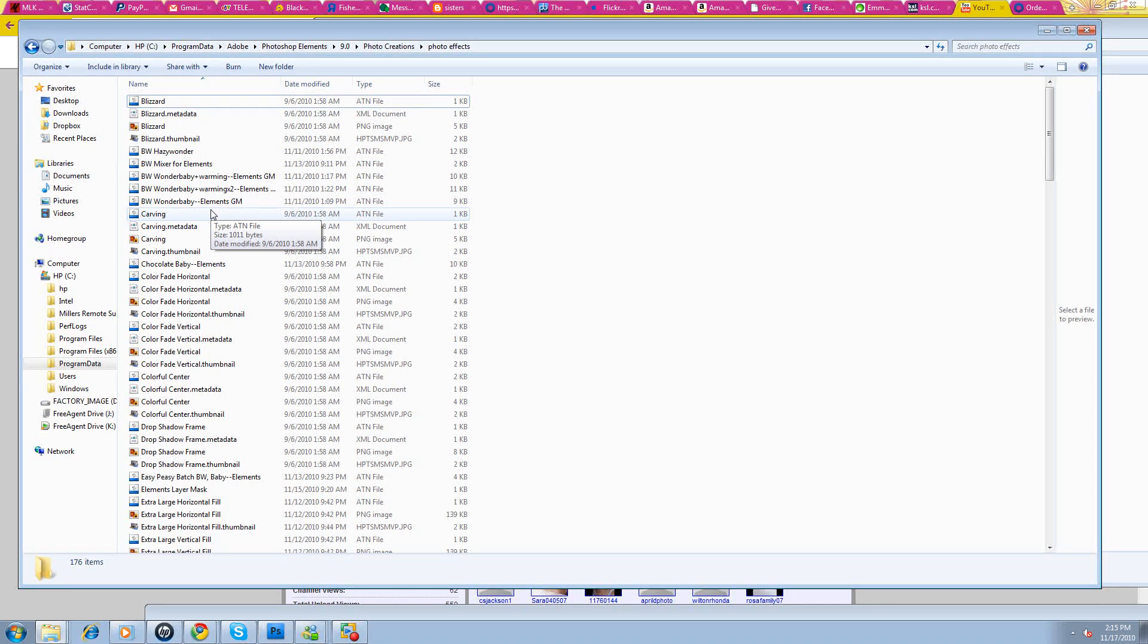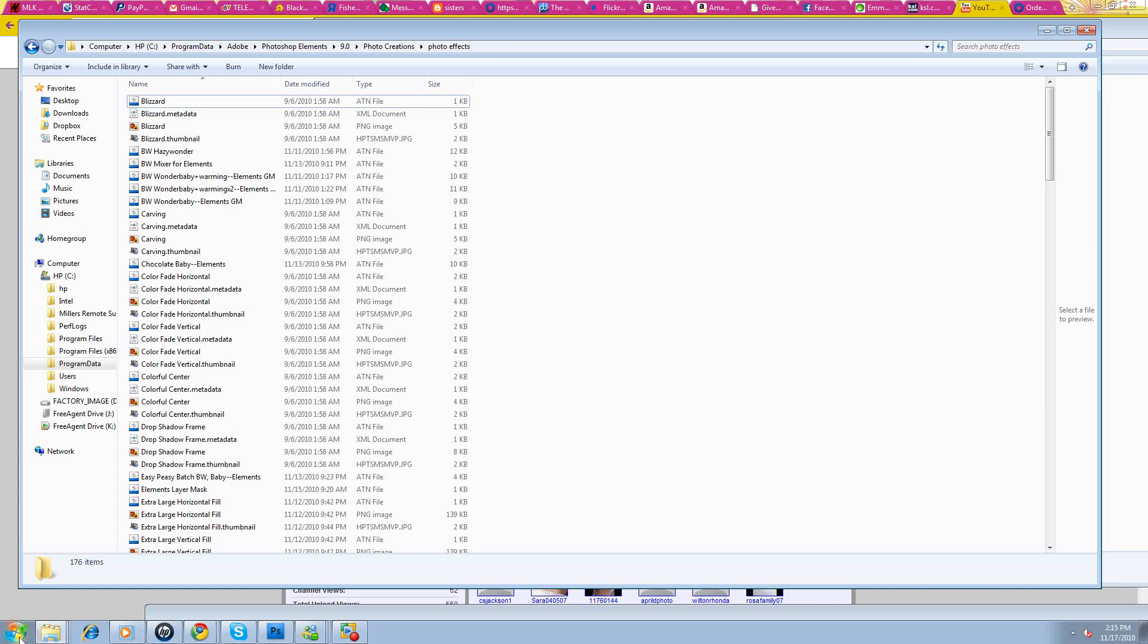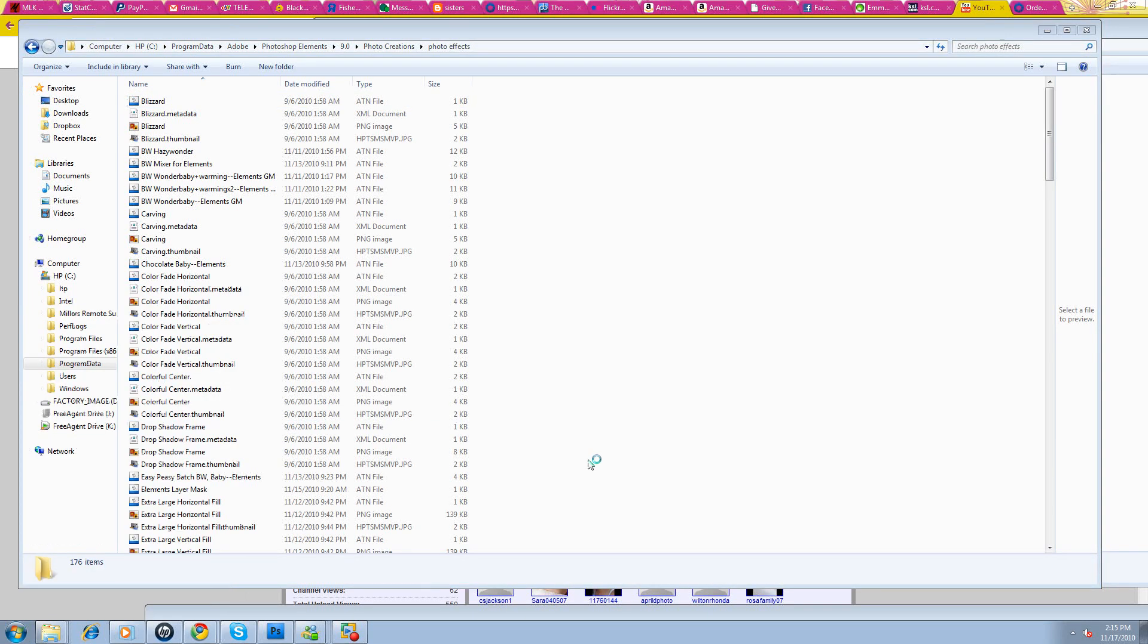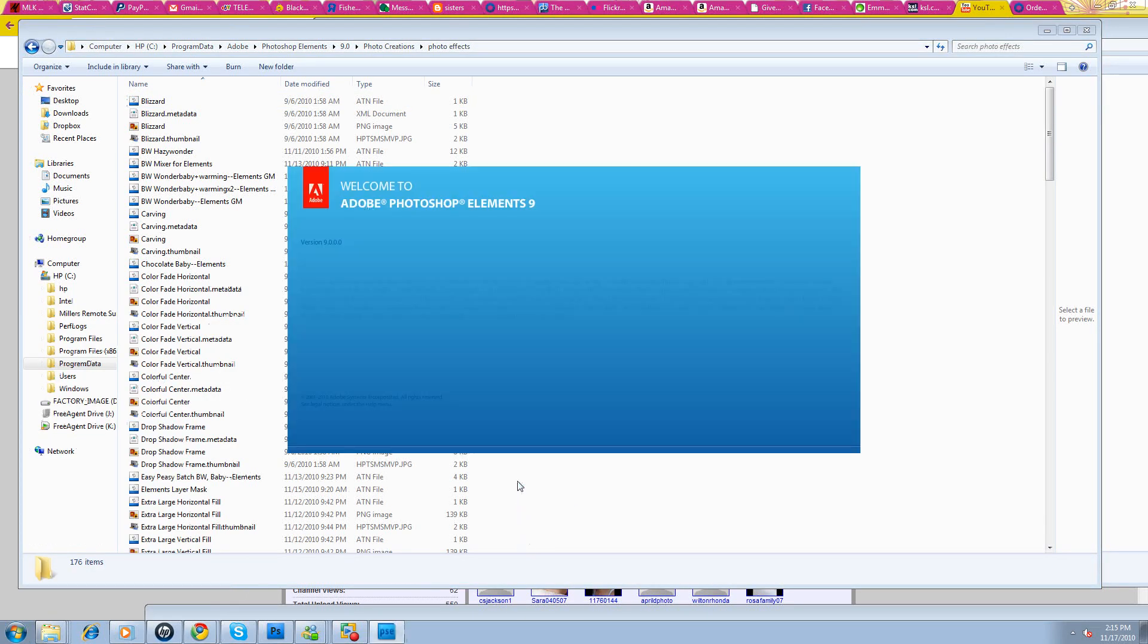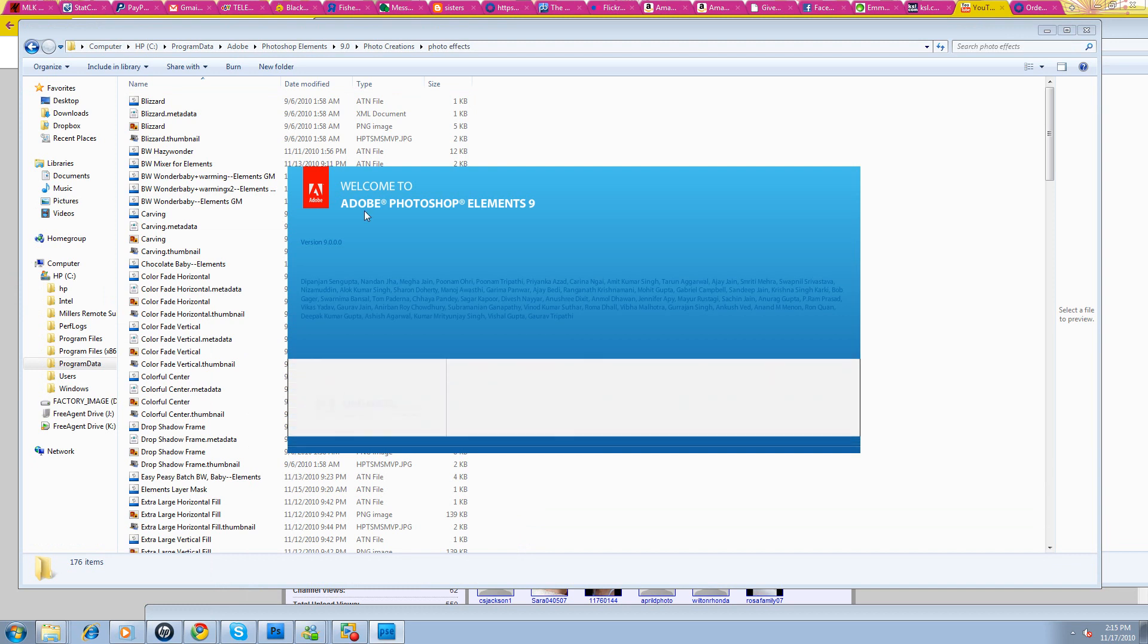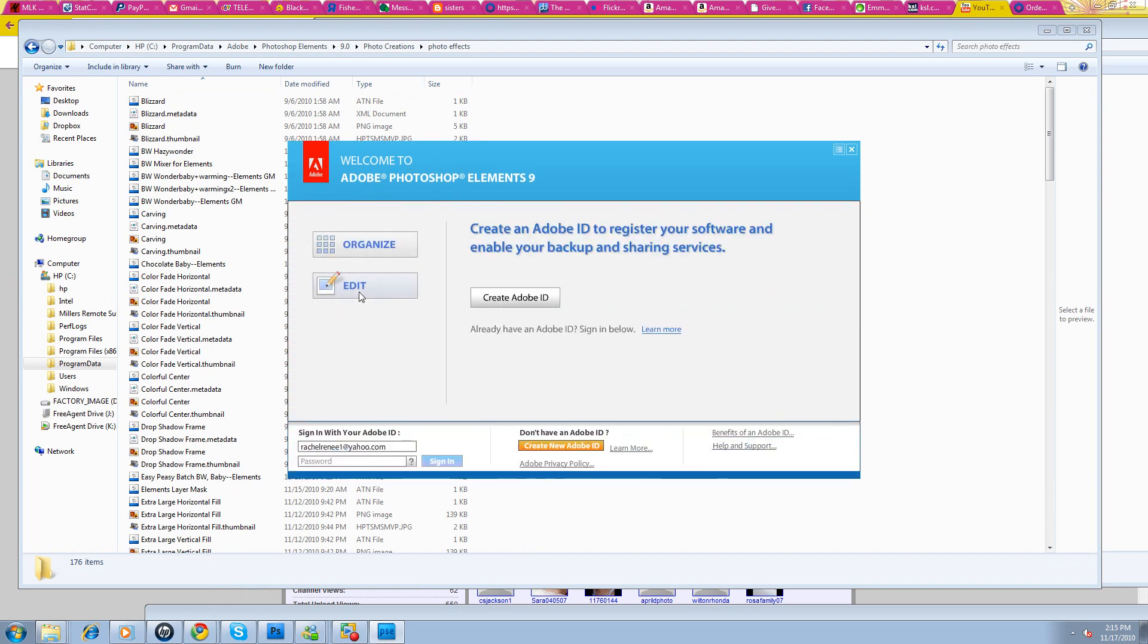Make sure that when you're doing this that your Elements program is closed. Once you've put all of these into this folder, you'll be able to restart Elements. That'll rebuild your database. Sometimes you have to click around a minute. So let's just open up. Here we go. I have my Elements 9. I bought it just for you guys just so we can test actions and do some tutorials.